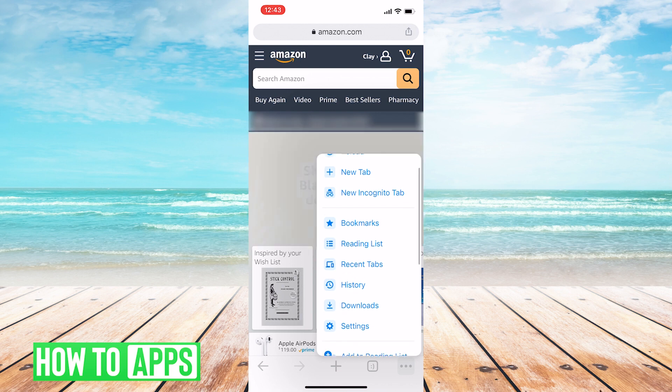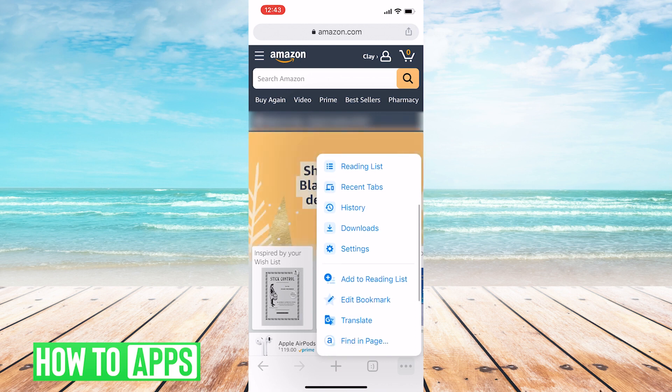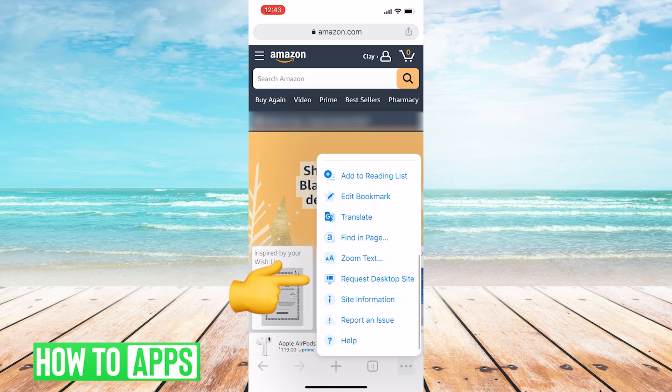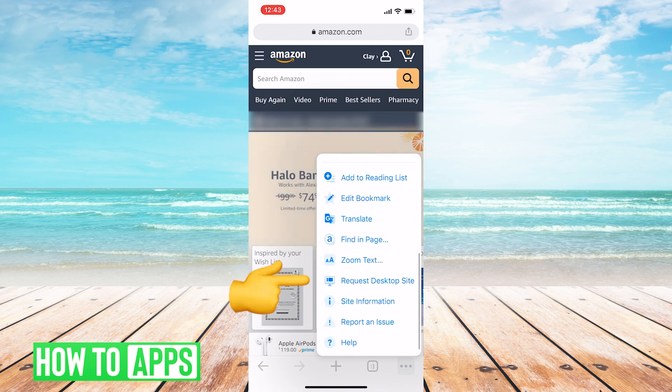If you scroll down, you'll see an option that says Request Desktop Site.